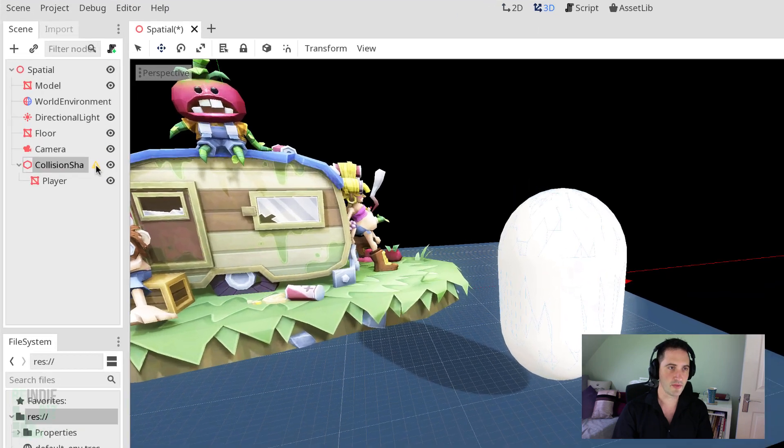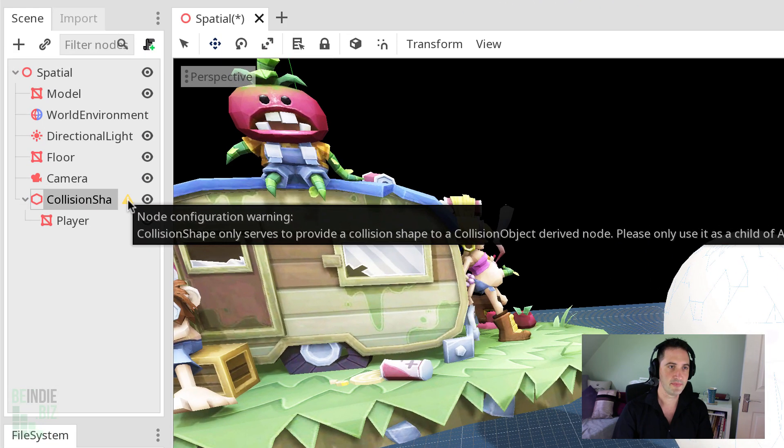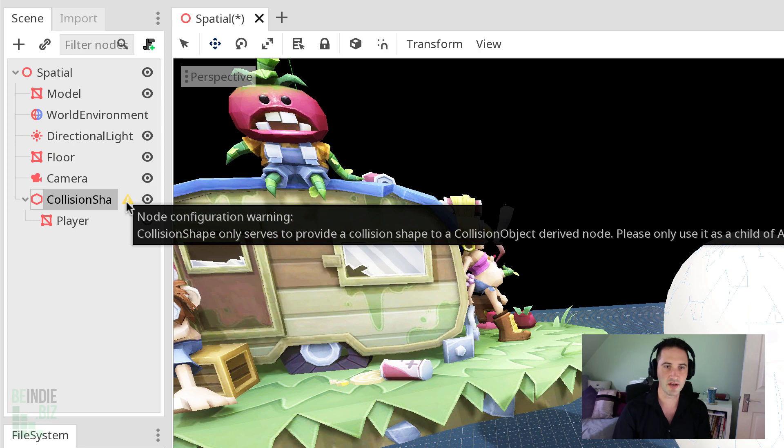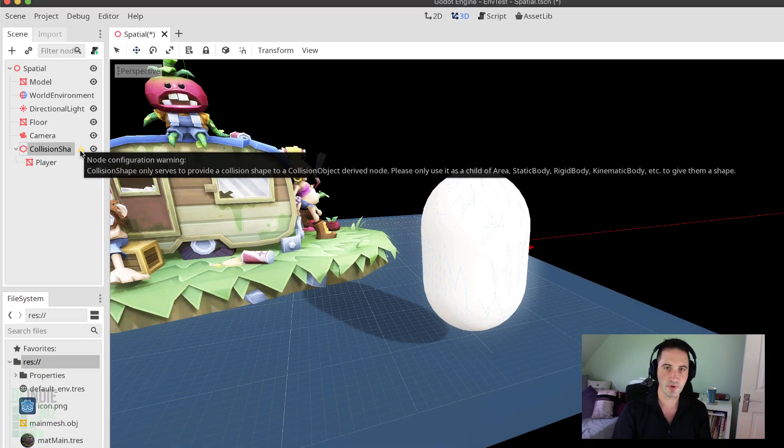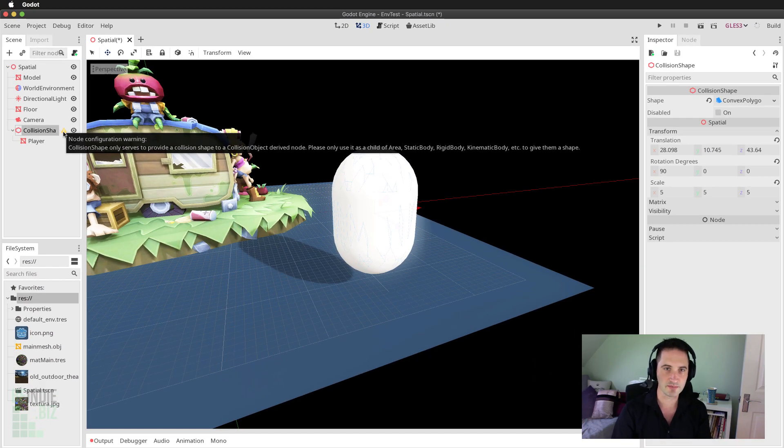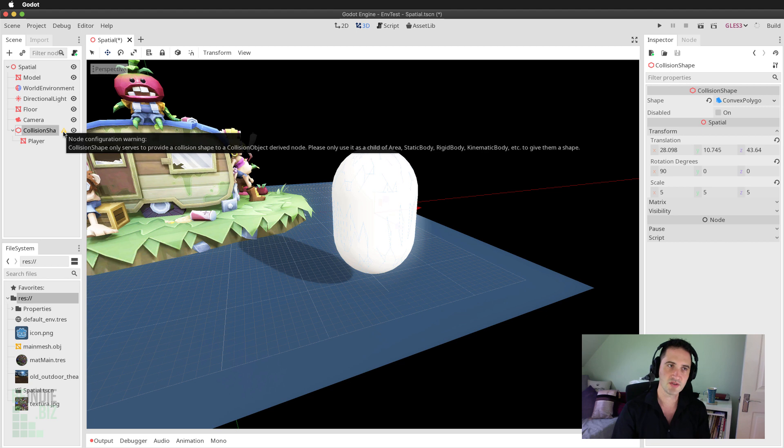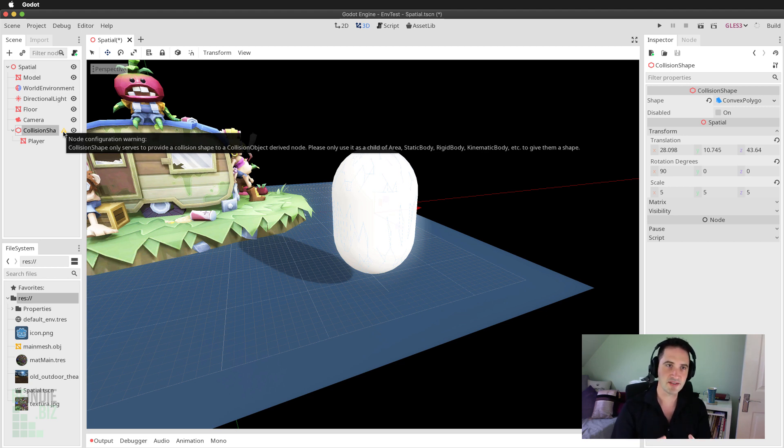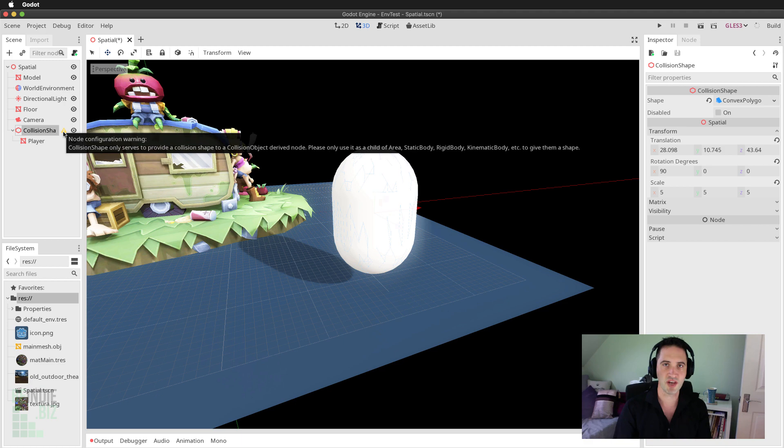Now there is a warning that appears next to this object, which tells me that it should be a child of either a static body, a rigid body, or a kinematic body. In this case, I'm going to create a new kinematic body. A kinematic body is simply a physical object that we, the developer, move around.